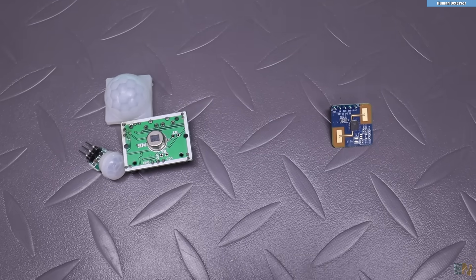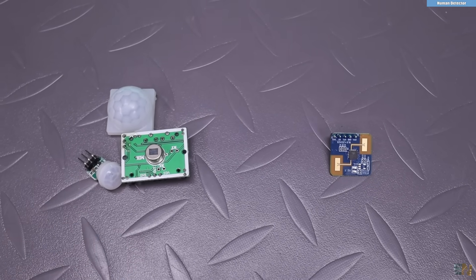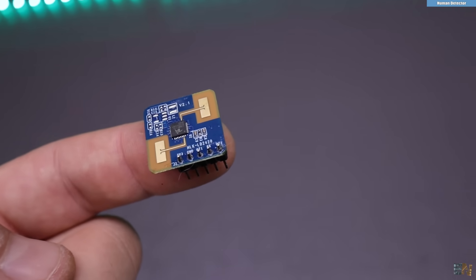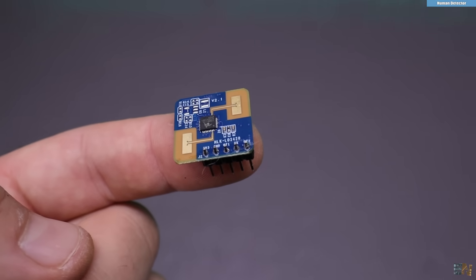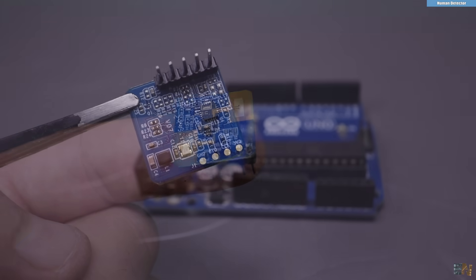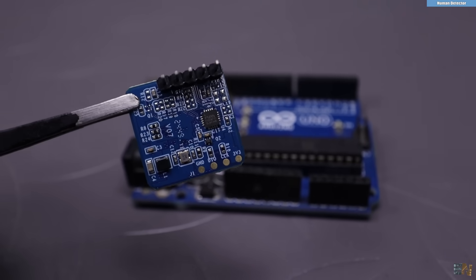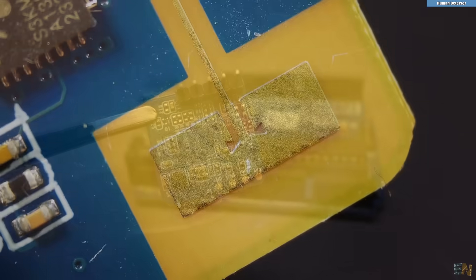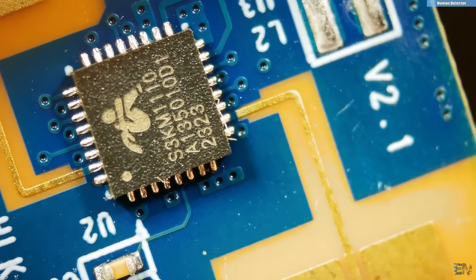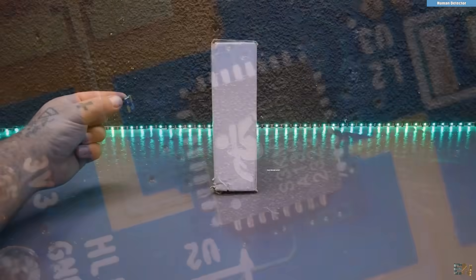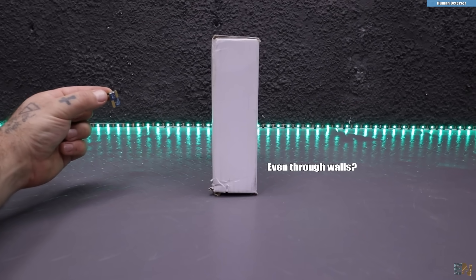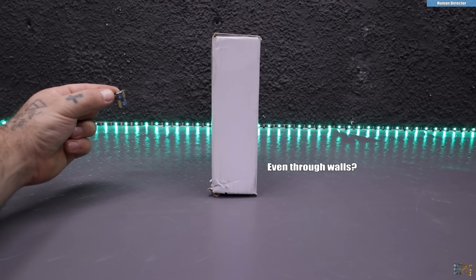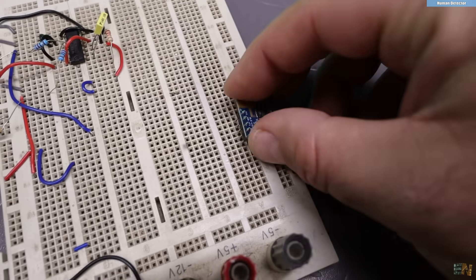this module uses frequency modulated continuous wave or FMCW, a radar technology to detect human bodies, both moving and stationary, including some very subtle micro movements such as breathing, sitting or laying down. I want to start making some tests with it and bought one.